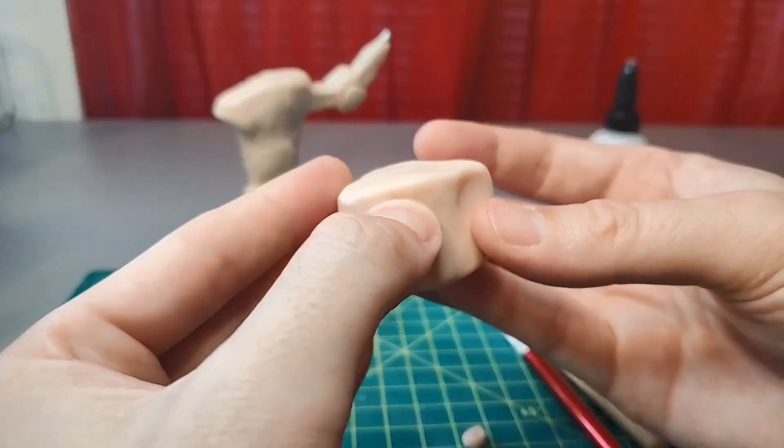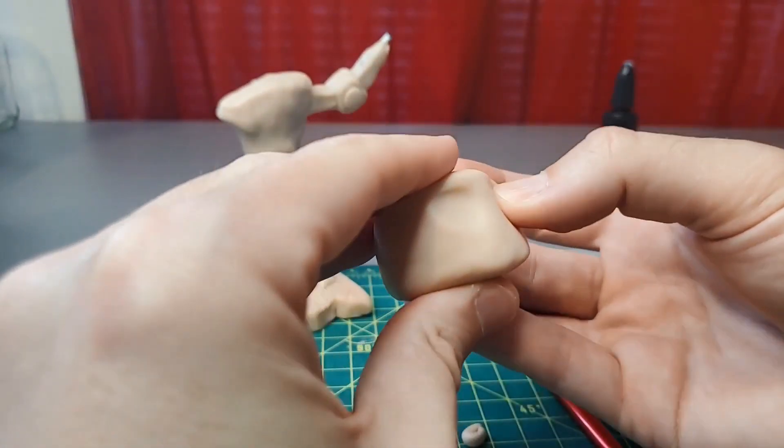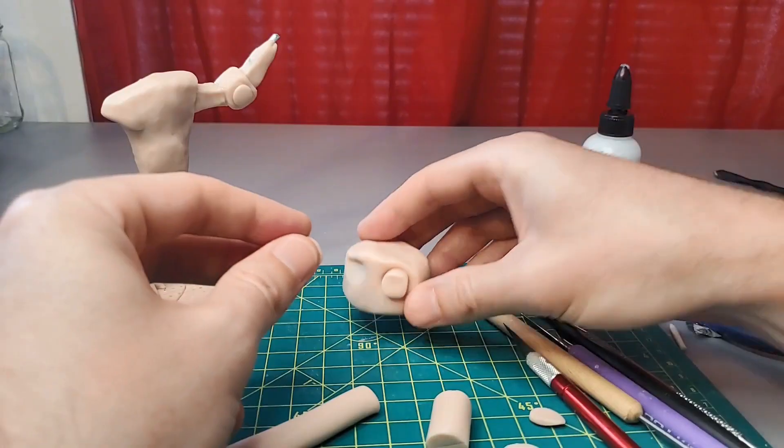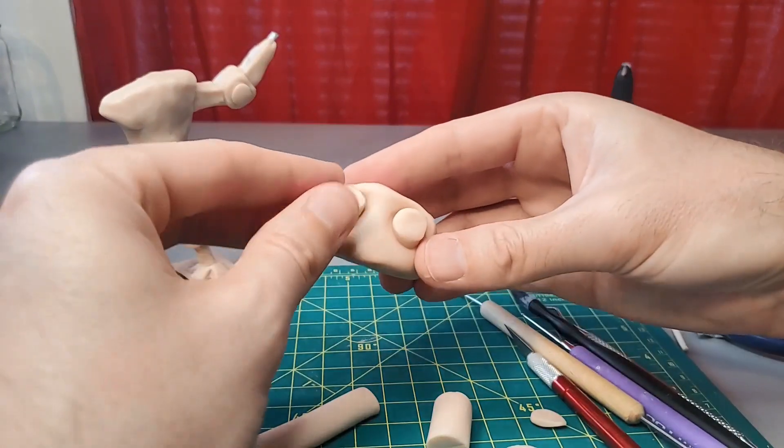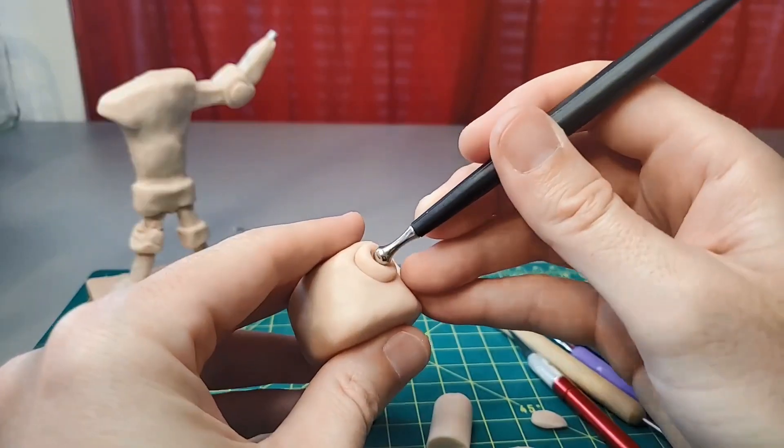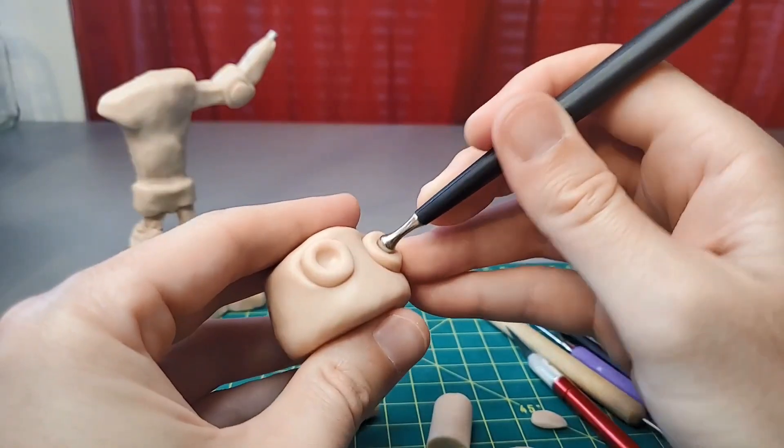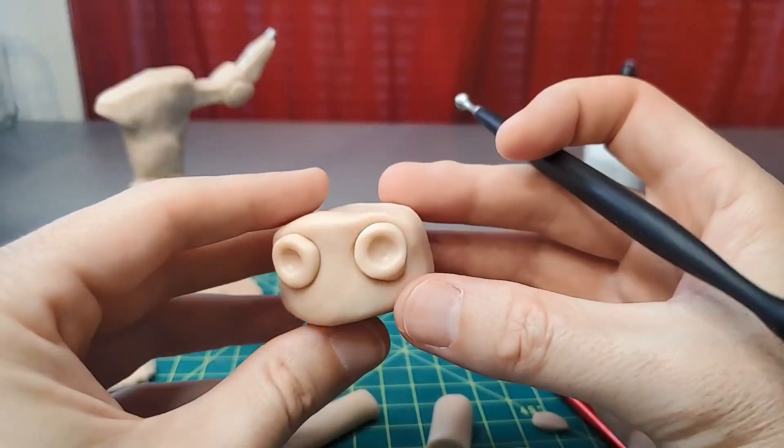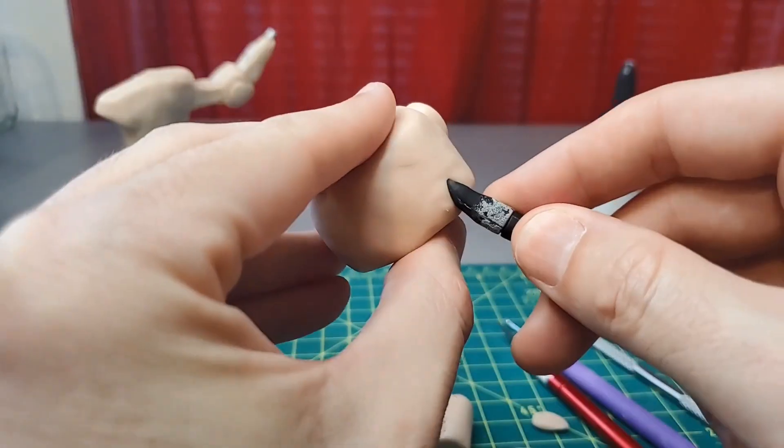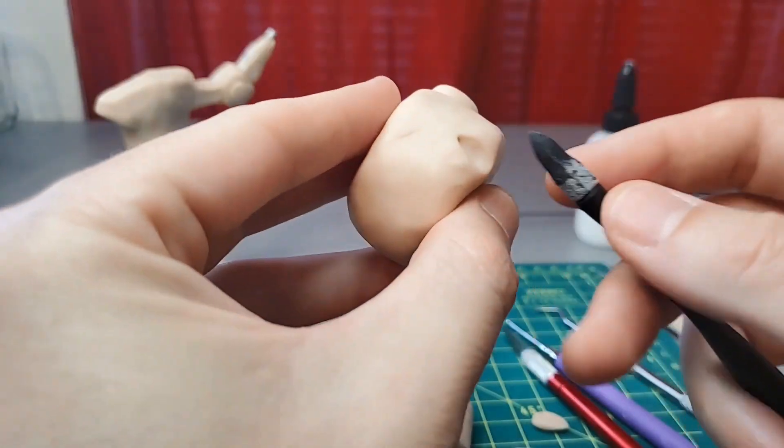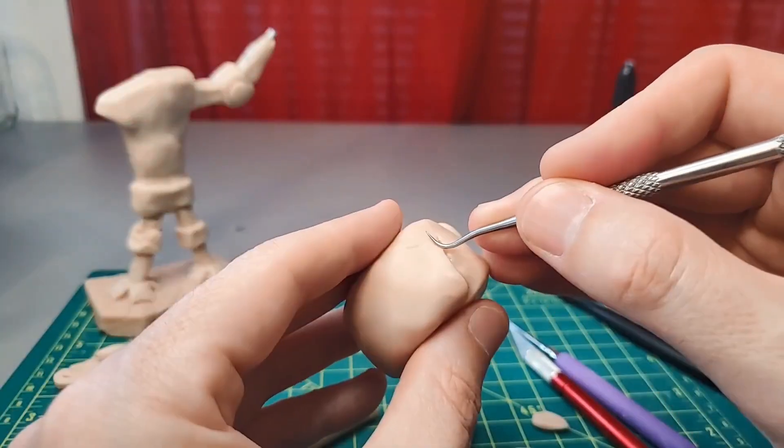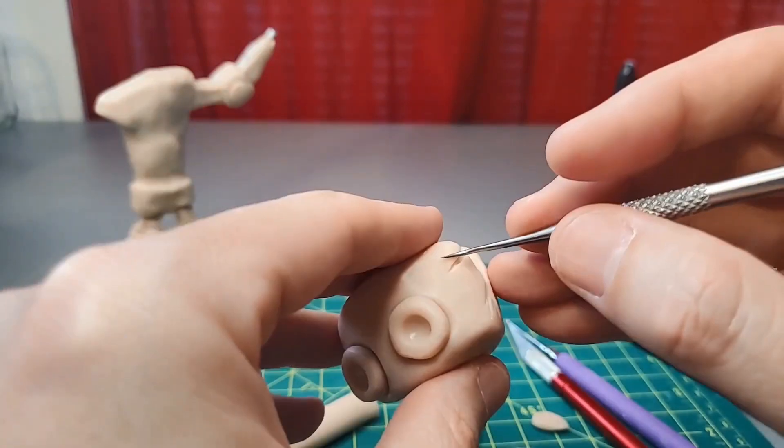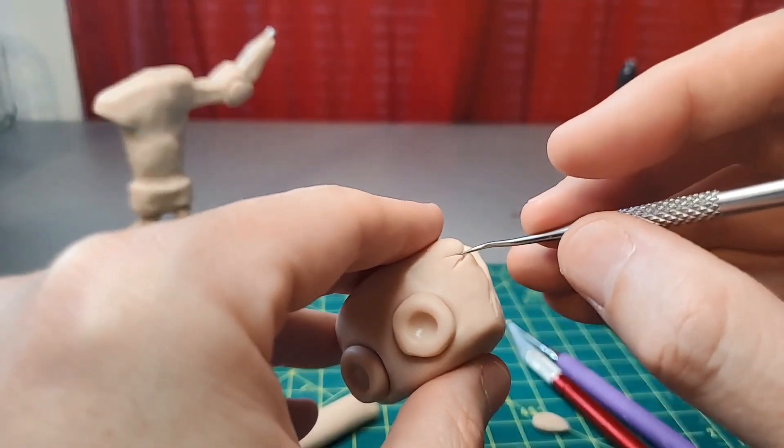I mold some clay into the shape I want, then make some discs for the eyes. Oh, and don't forget the damage. I add an assortment of cracks and breakage to the side of his head.